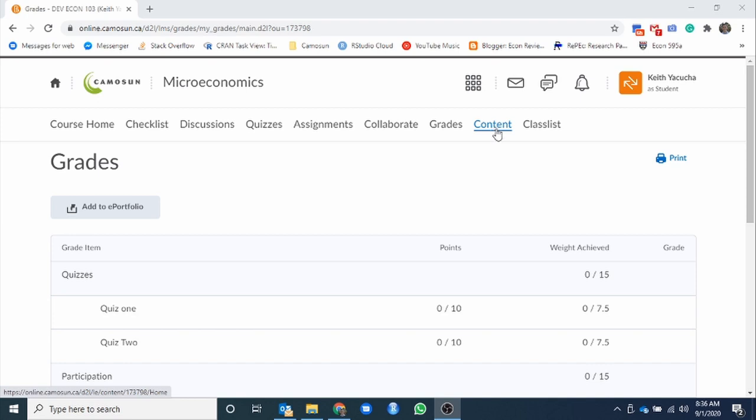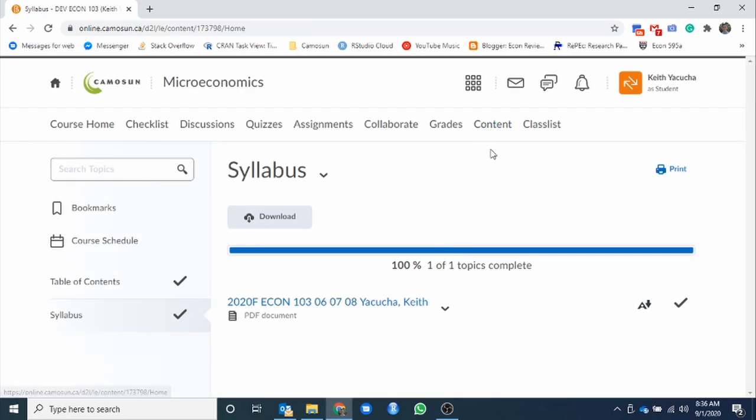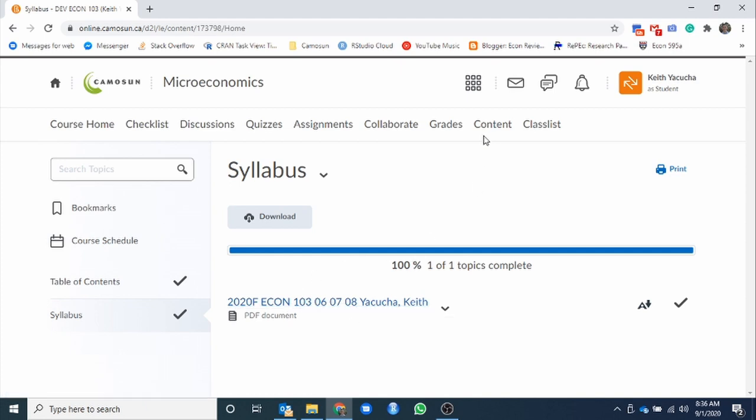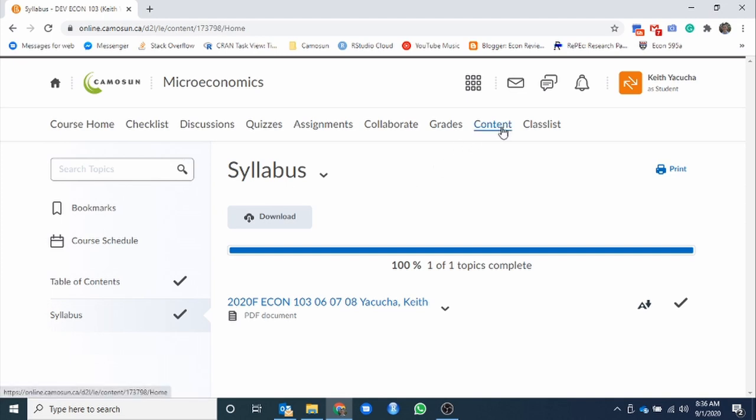Last one here, not quite last one, almost there, content. Our content tab, for the most part, you won't need to access this. Again, everything you need is through the checklist. It will all be hyperlinked to where it is, but say week one, here's the syllabus, and now you're like week eight, and you're like, when is the next midterm? Well, you can always come either through the checklist, go back to week one and find it that way, or go through our content and find all our posted files through here.